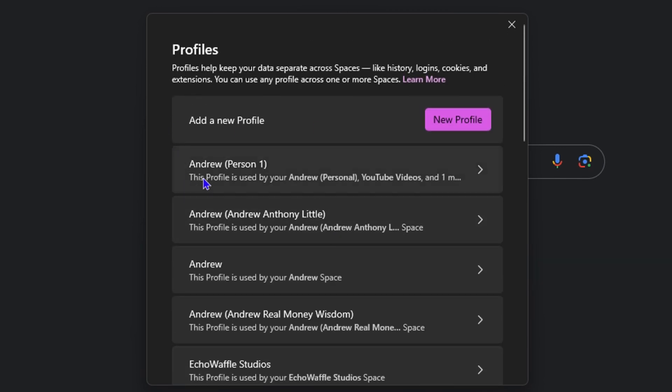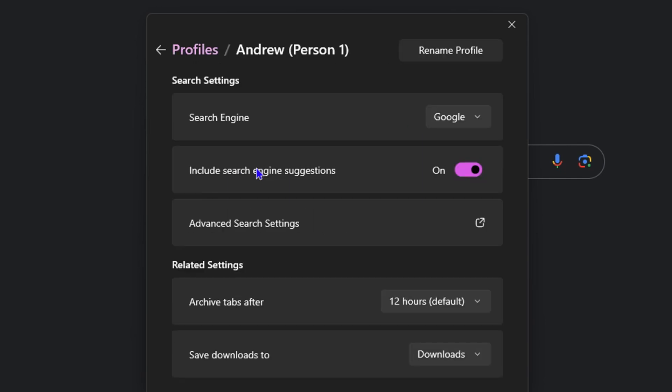You just need to click on that profile, and then at the top here you will see Search Engine. Mine is currently set to Google, but you can change this to whichever one you have available.